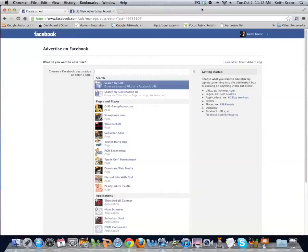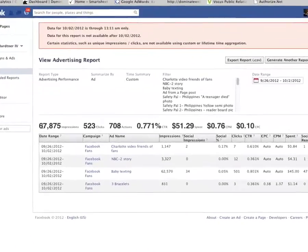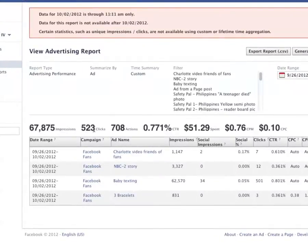Over the past few months, this page post sponsored story style is a really effective way to run ads. Let me show you the pricing on some ads we're running right now. In the past seven days we've gotten 67,000 impressions, 523 clicks, 700 actions — which is a like, comment, or share — and a 0.7% click-through rate, which is really high.